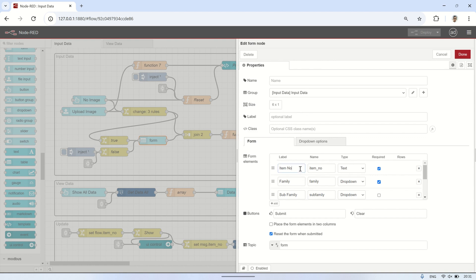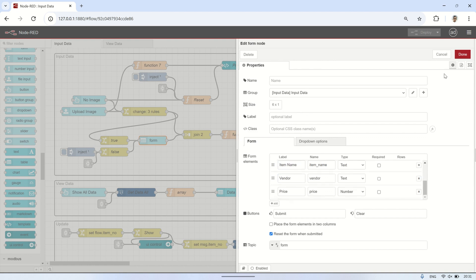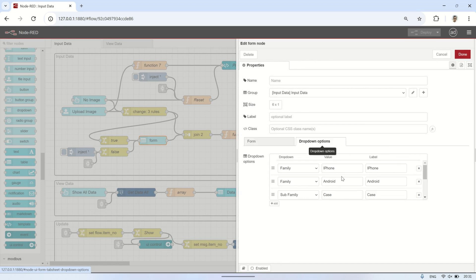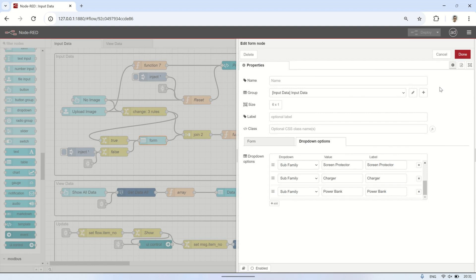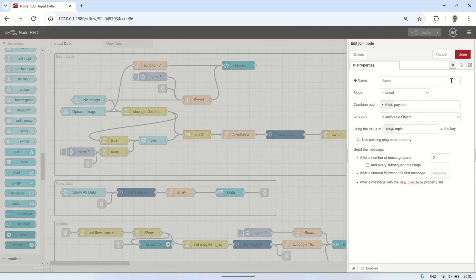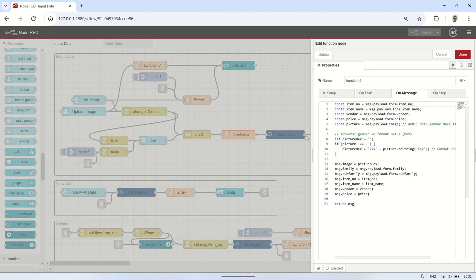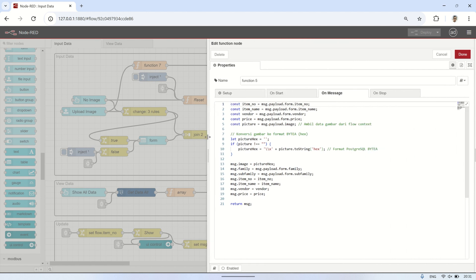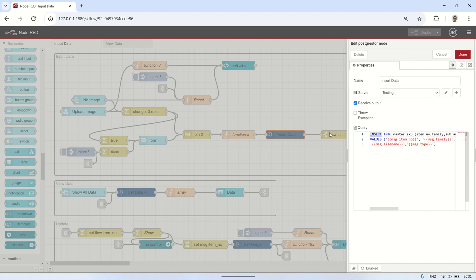For other data, I use a UI Form so users can input details such as item number, family, subfamily, item name, vendor, and more. I also include drop-down menus for several selectable options. Next, I use a Join node to combine the input from the uploaded image and the form data, ensuring all necessary data — including the image if provided — and form inputs are merged before being inserted into the database. Before inserting, I use a Function node to convert the image data into BIDA format, which is the binary storage format in PostgreSQL. And here is the query used to insert data into the table.